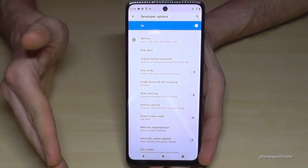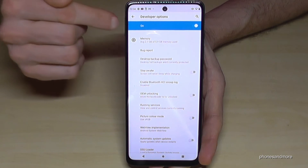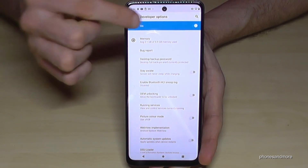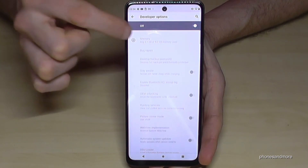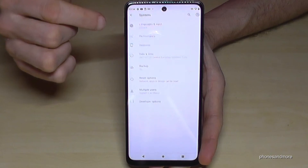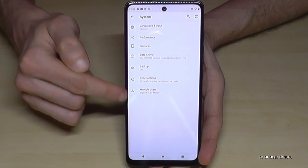If you're ready with the stuff you wanted to do, you can also disable the developer options again here on the top, like this. And if I go back now one step, they are disappeared here.